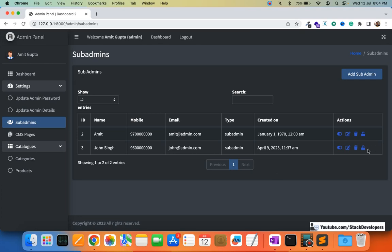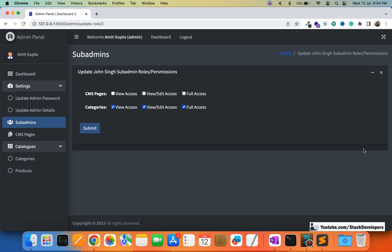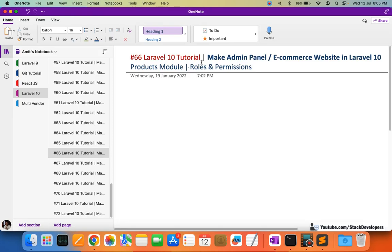I opened the John sub-admin, and for CMS pages and categories we have given permissions — for categories we gave full permission: view, edit, and full access, meaning the sub-admin can delete categories as well. For CMS pages, no permission was provided. In the same way, we are going to add products here so the admin can give permissions for the products module.